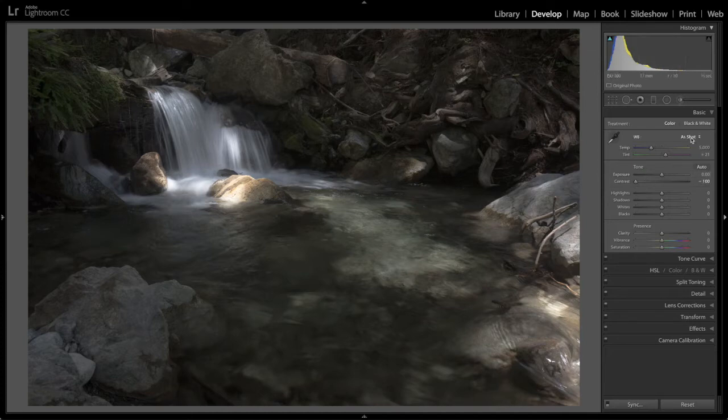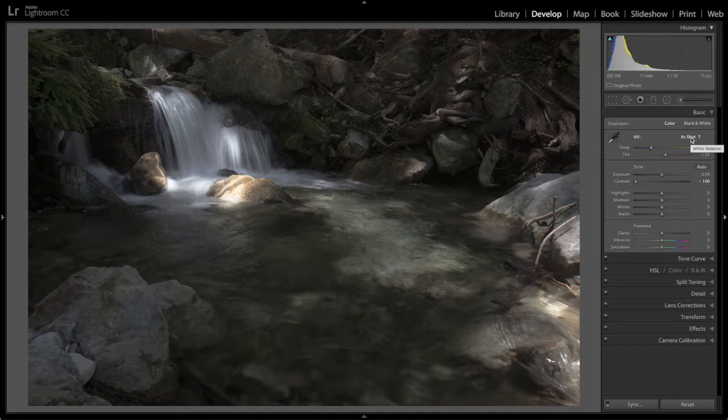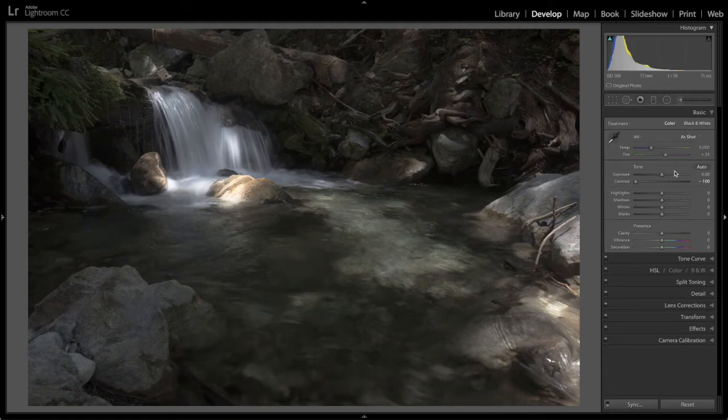Another thing I have to do here is the white balance. I leave my camera in automatic all the time. If I try and synchronize the settings I'm doing here across all my images it will synchronize automatic. That won't solve anything.